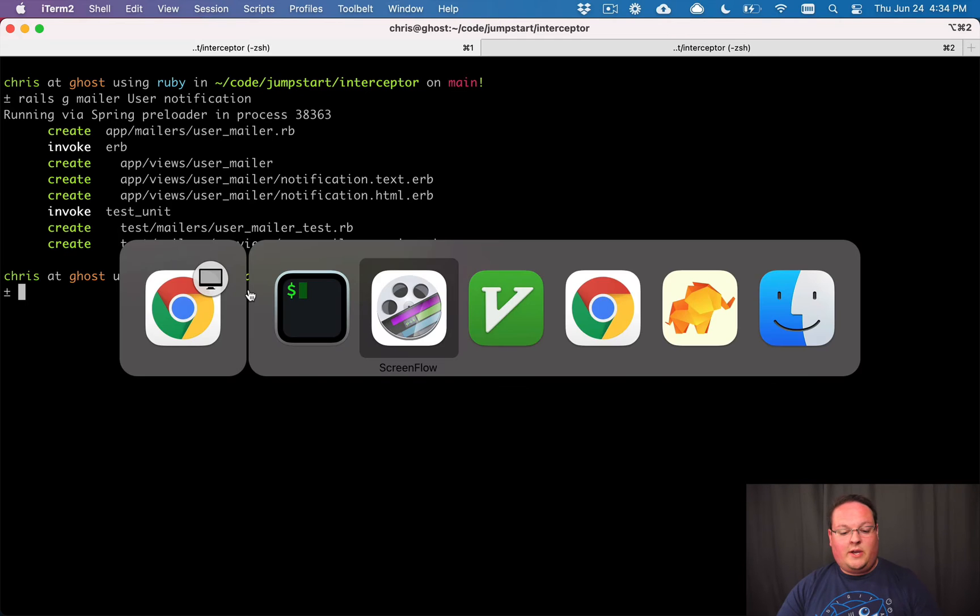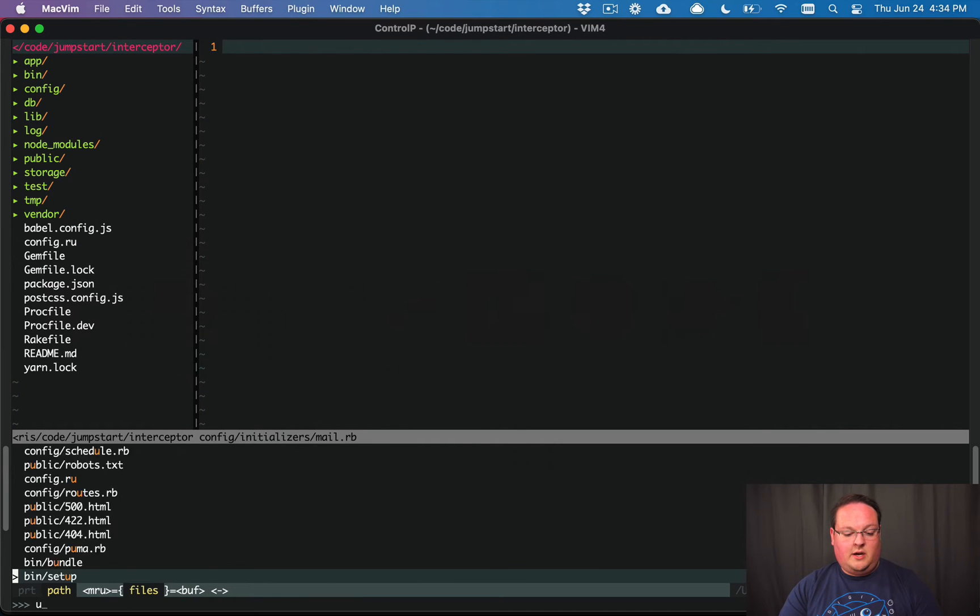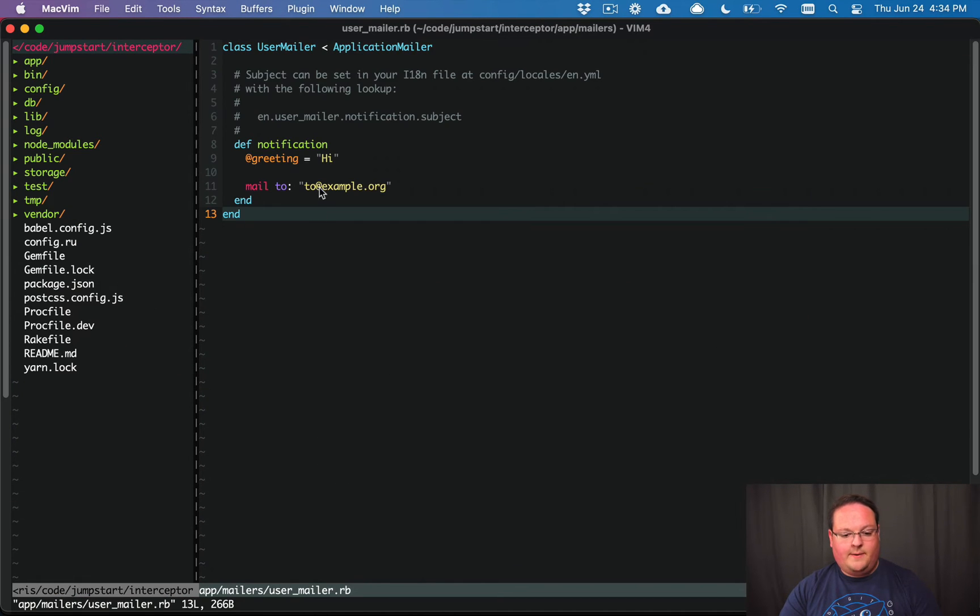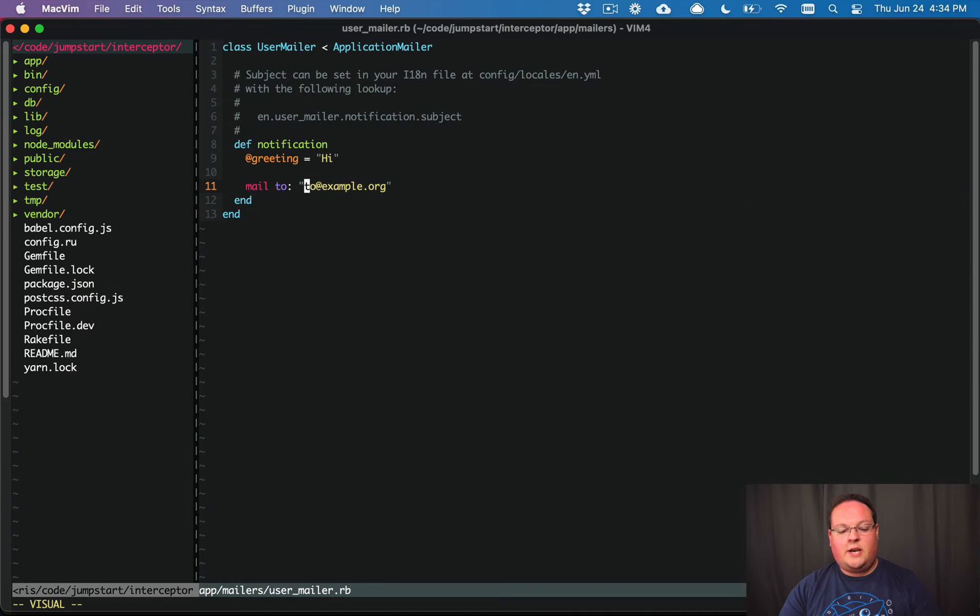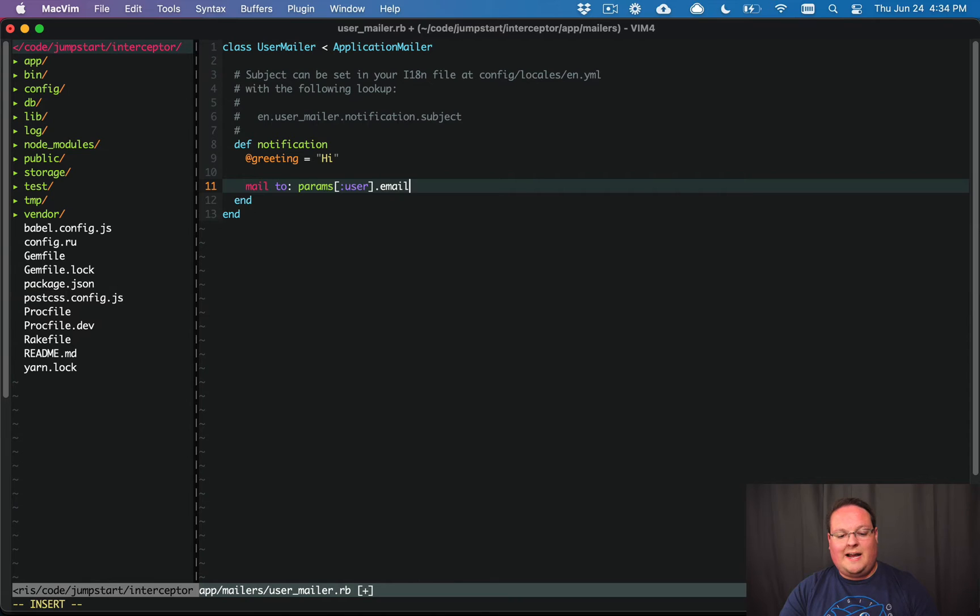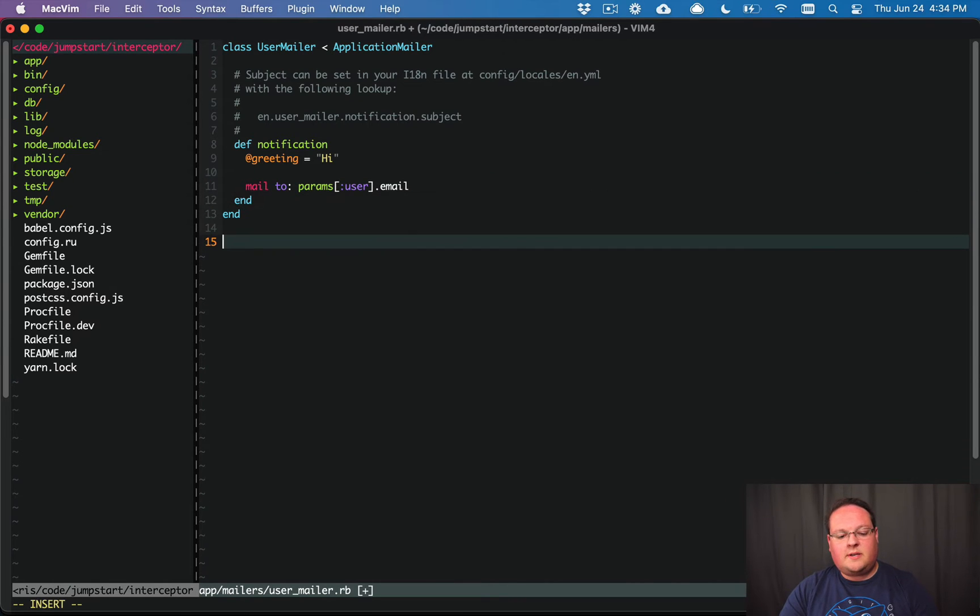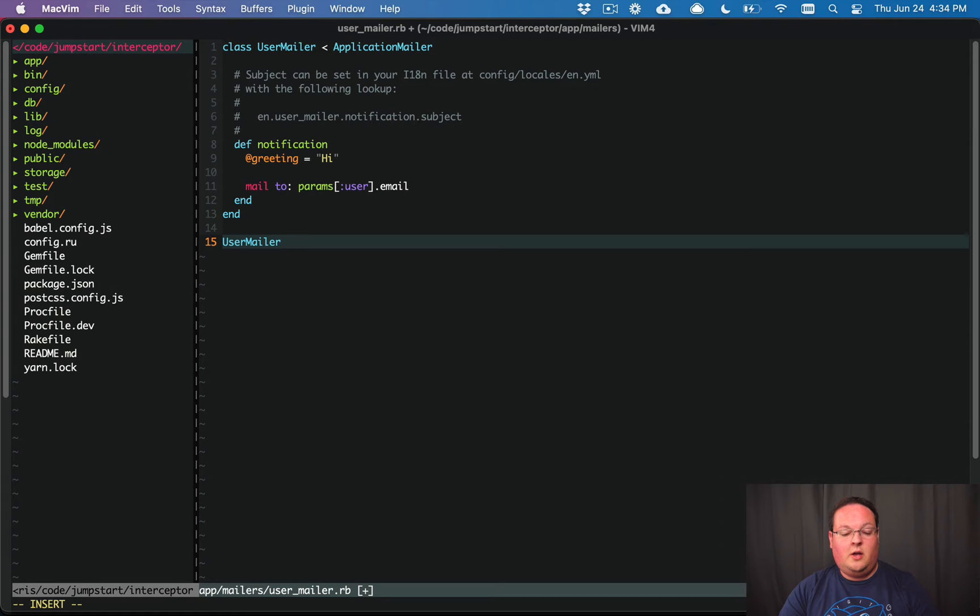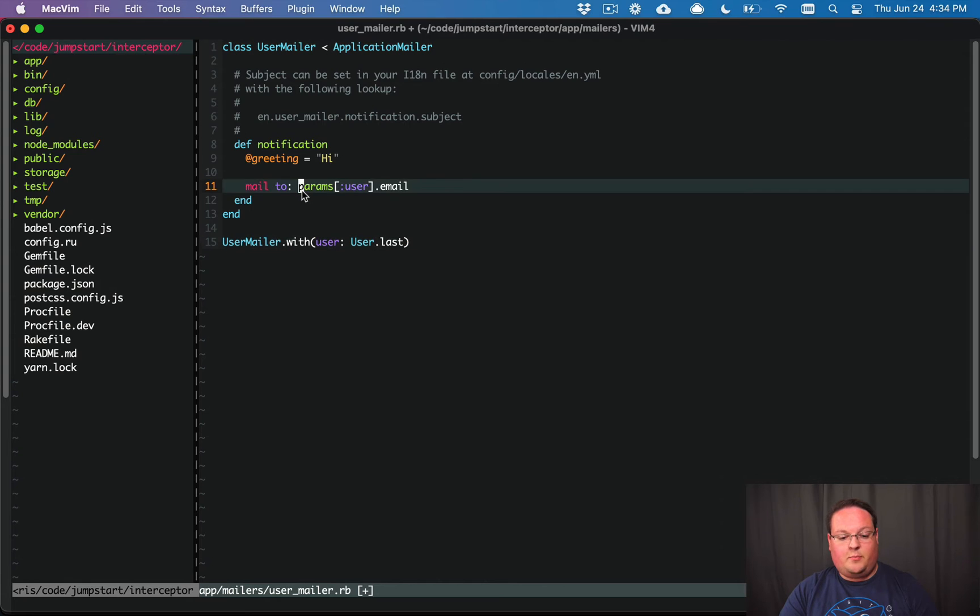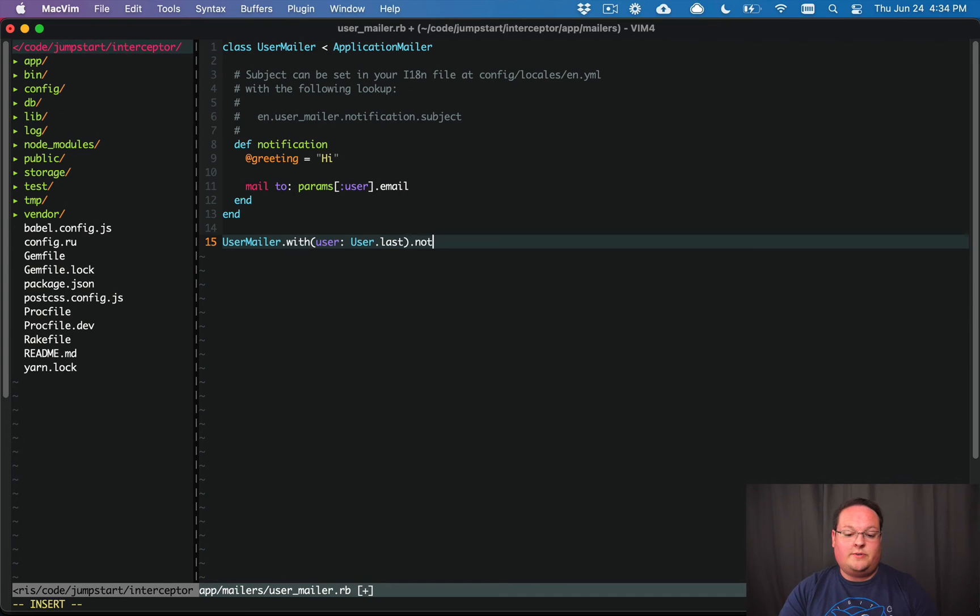We can go into our code base here and go into user_mailer.rb and we'll change this to be a little bit more practical. So we'll say params user.email and what that's going to do is make it so that when we send an email notification with user, it will pass in some user that will be set as the params user and we'll be able to grab the email out of the database and then we'll send the notification and deliver that.